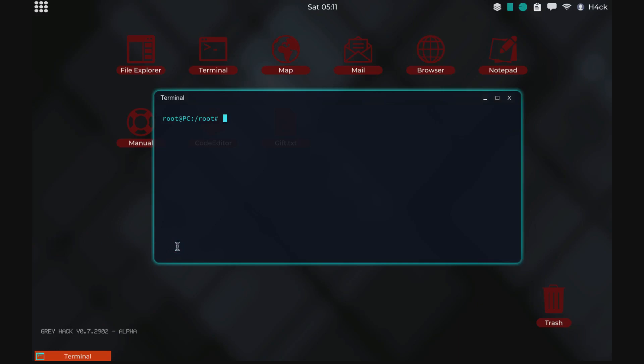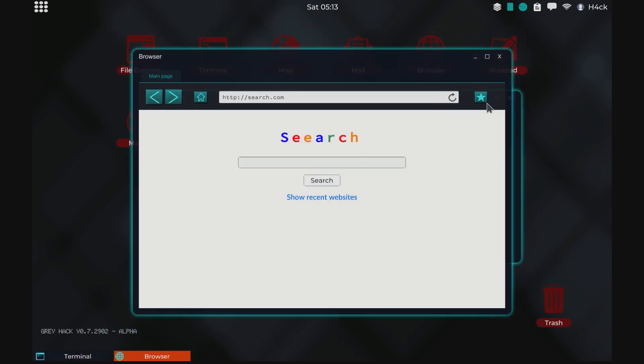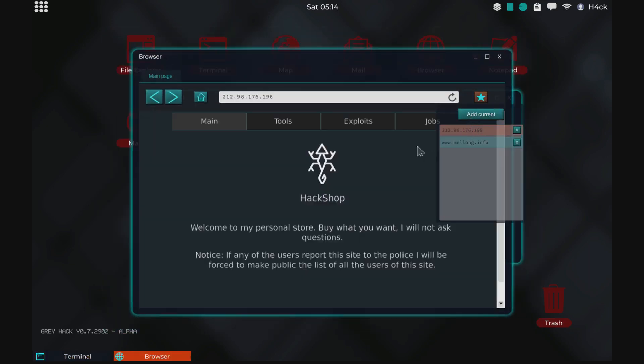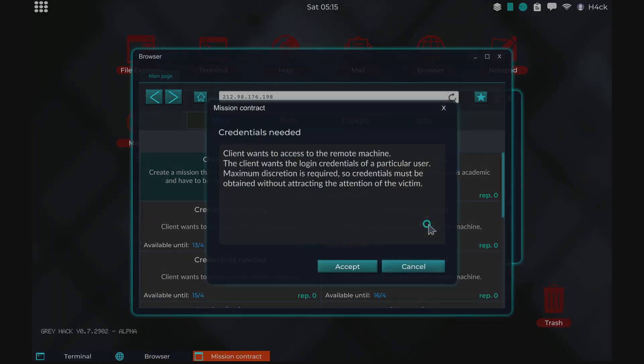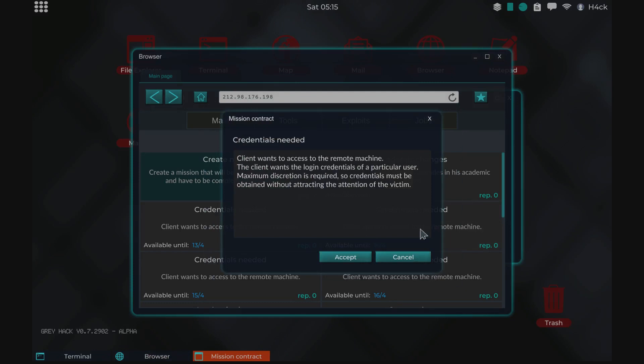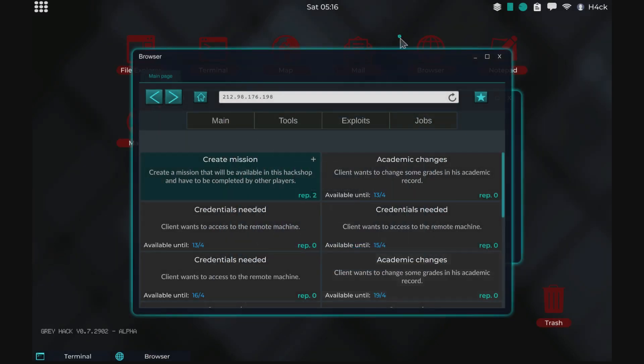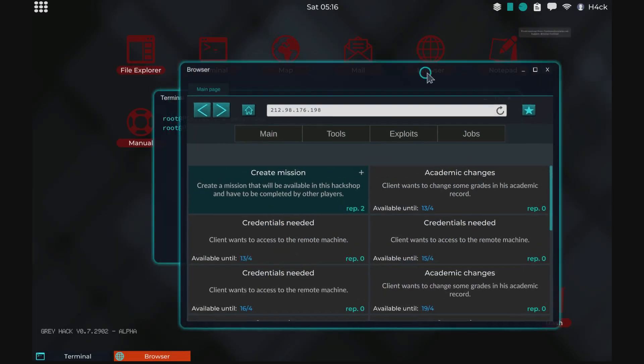Welcome to my Greyhack guide. In this video we're going to do another mission from the hack shop. So we're going to open the browser, go to the hack shop, and I think we're going to do a credentials needed mission this time. Just accept one of those.